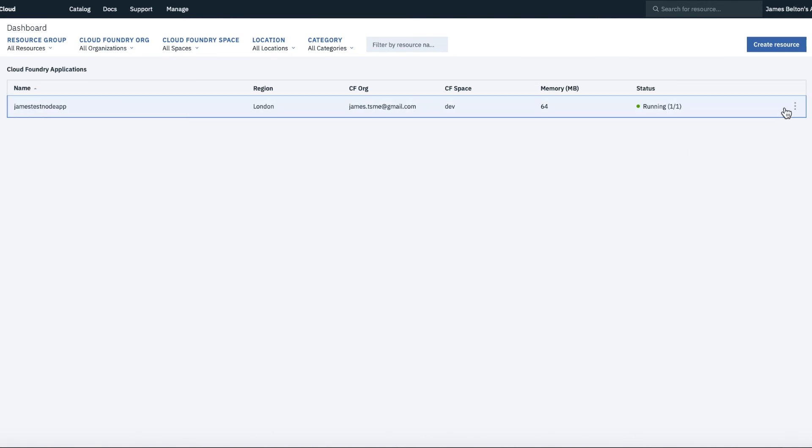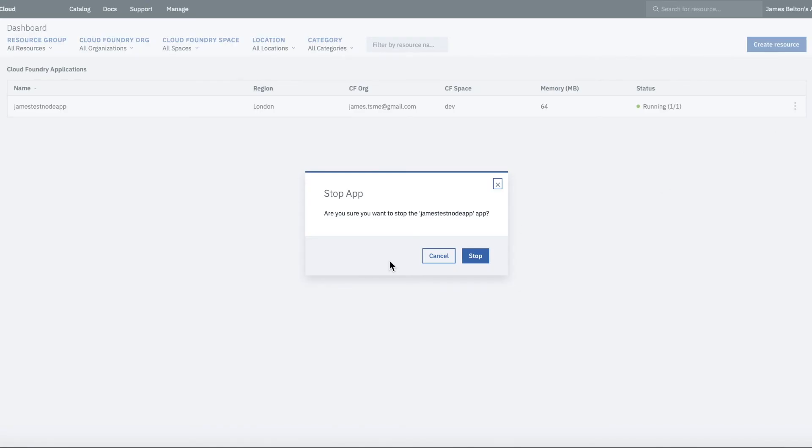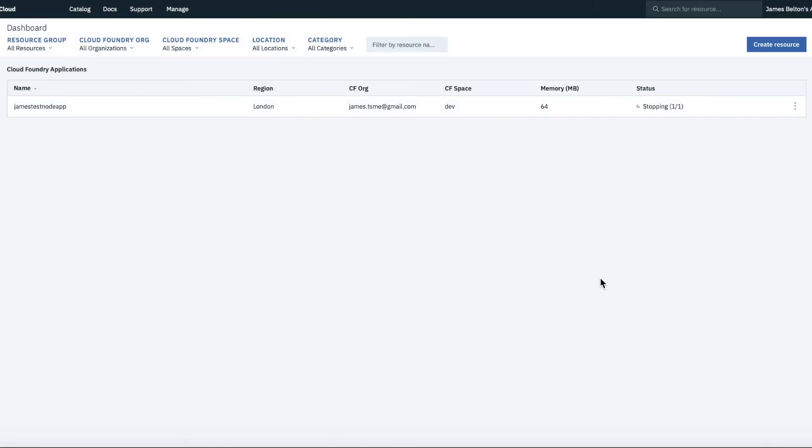So now if I go back to my dashboard, you can see that my application is there. You can see that I've created it in London and you can see that it's now running. The other thing I can do from here, of course, is actually stop the app. So I'm going to stop the app. So I'm going to just click Stop there and that will just stop the application for me.